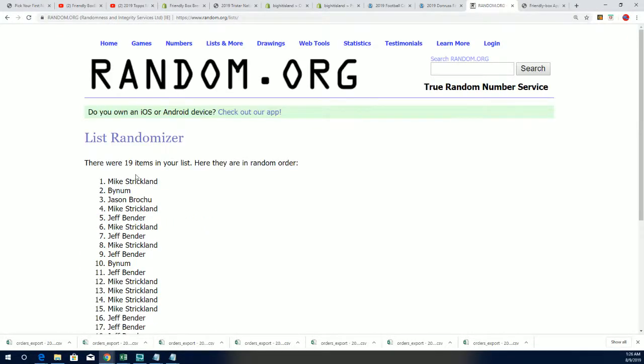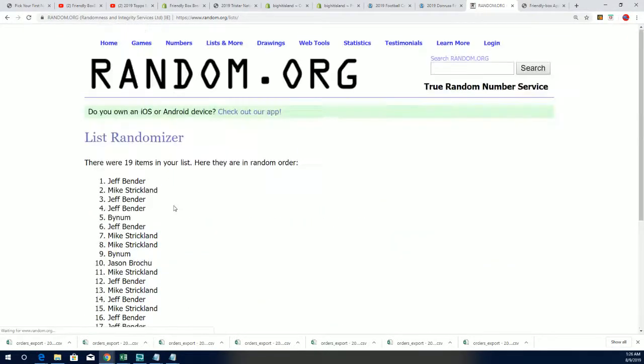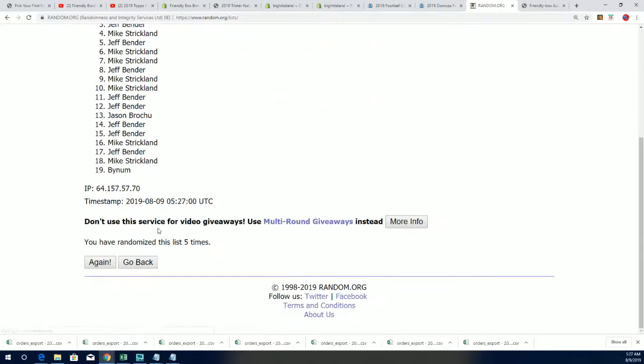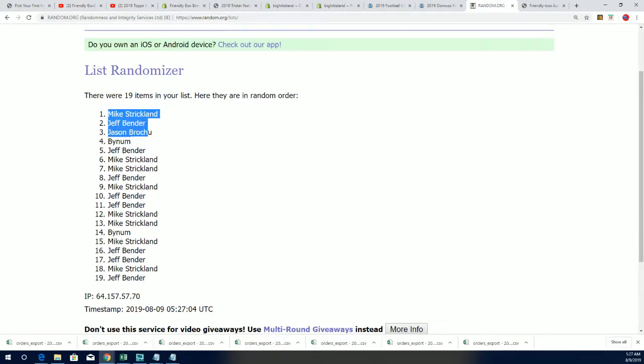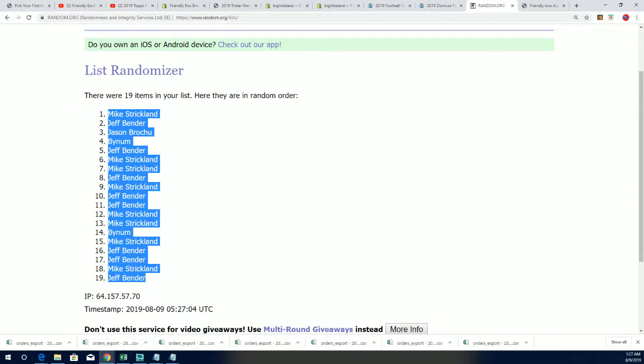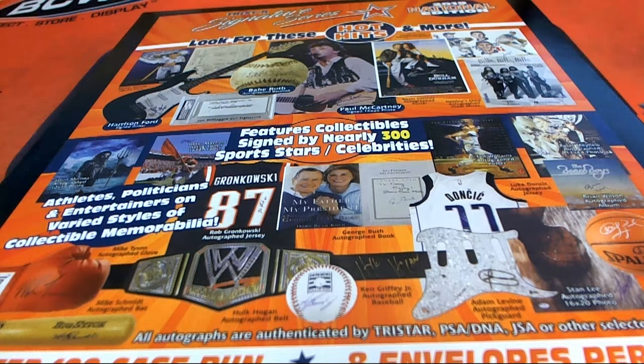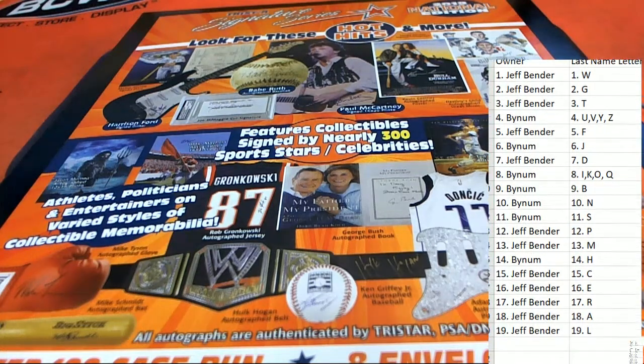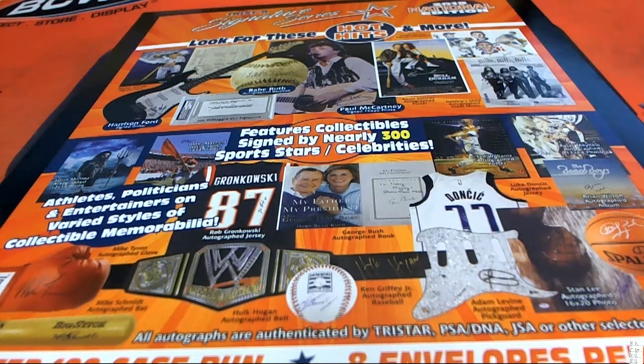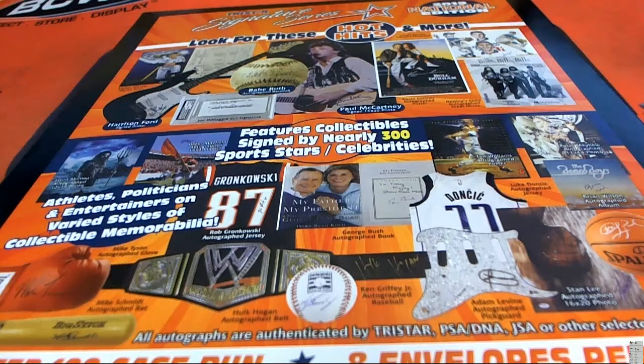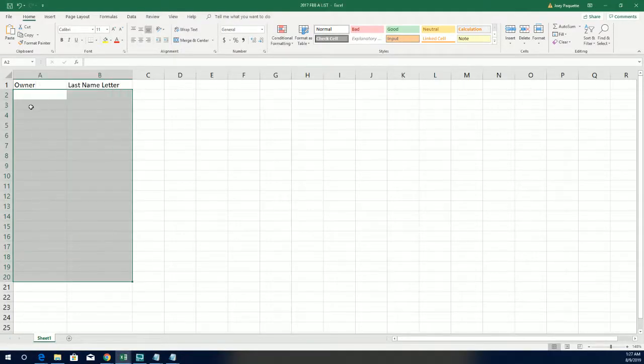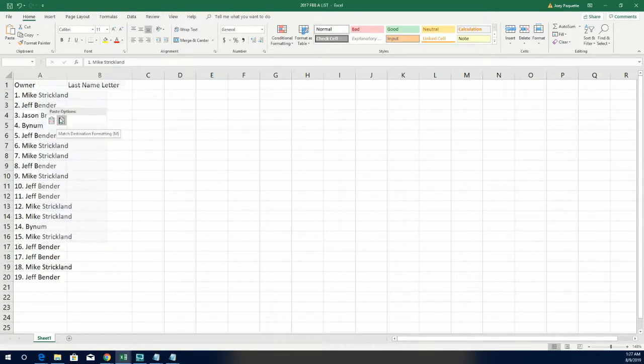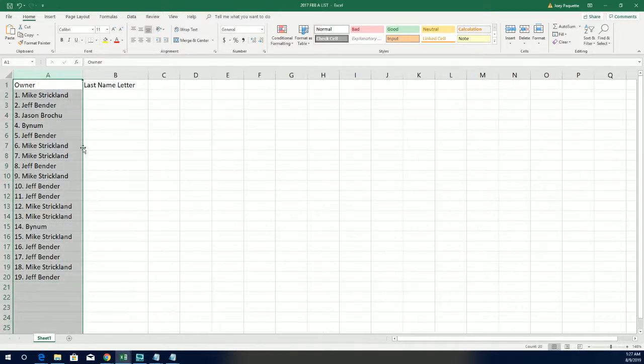We're randomizing the owner names first in this 155 break. Here we go, lucky number seven. The first random is done, and now we randomize the names, sorry, the letters. So there's our completed order random in this box break.